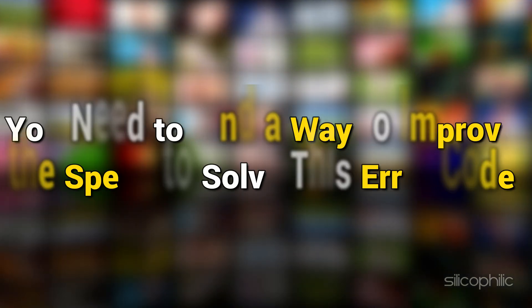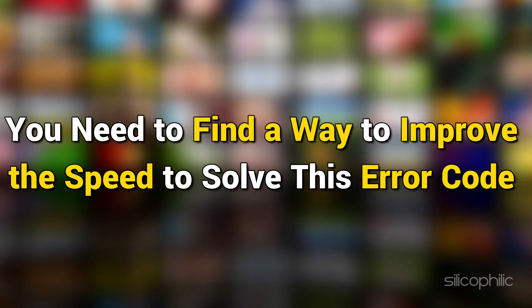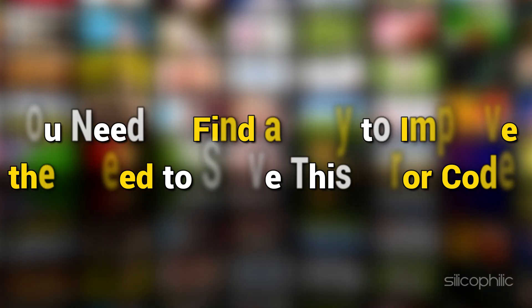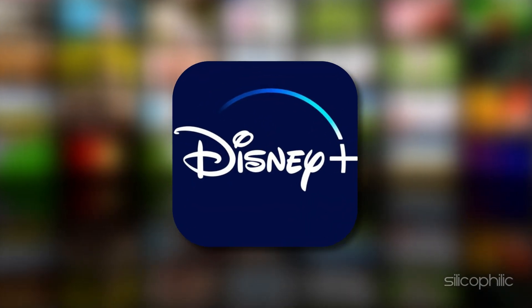If not, then you need to find a way to improve the speed to solve this error code and continue using Disney Plus.